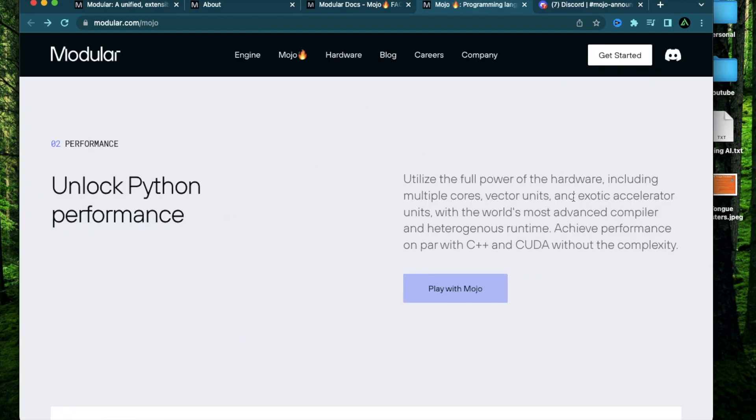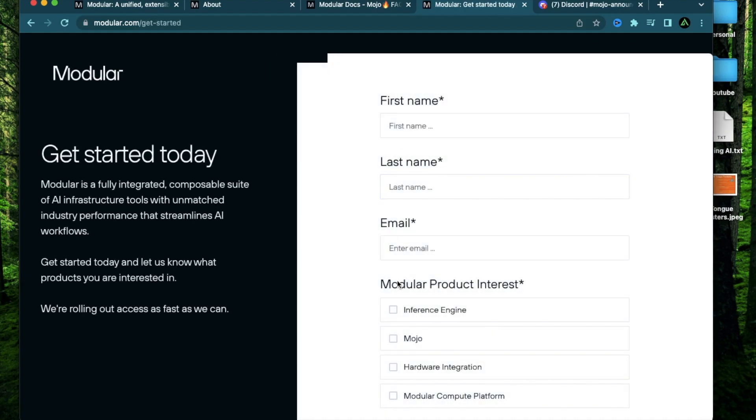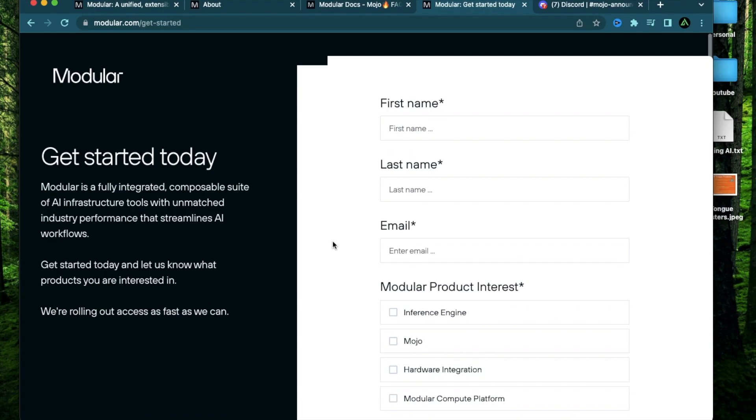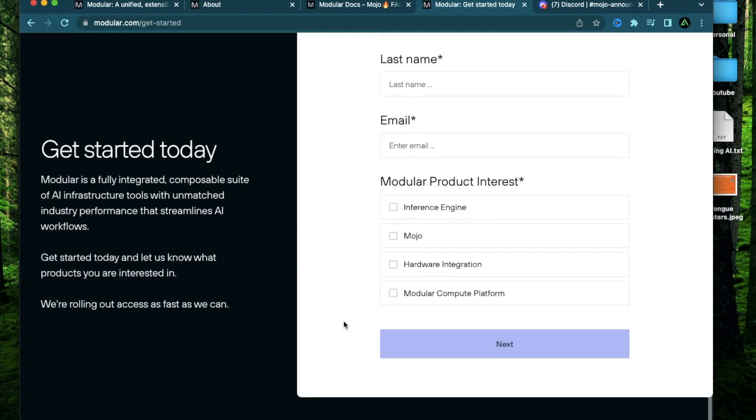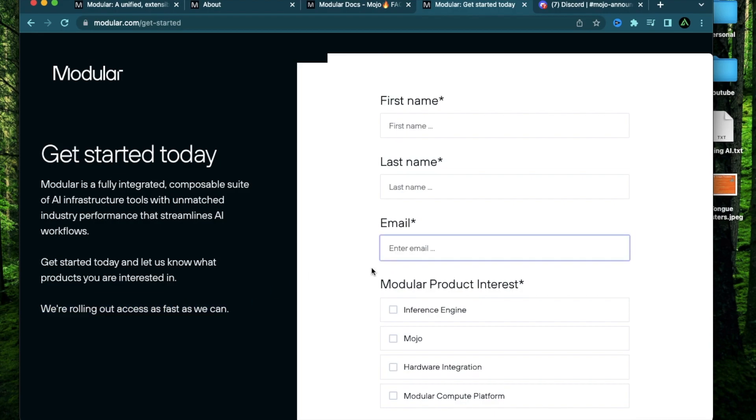Now let me show you how you can get started with it. Right now, this whole project is pretty early and the only way you can get access to it is to click this button called play with Mojo, where you can provide your own information and get early access. So I highly recommend filling up this form and get access to their playground. And they say they're rolling out access as fast as they can.